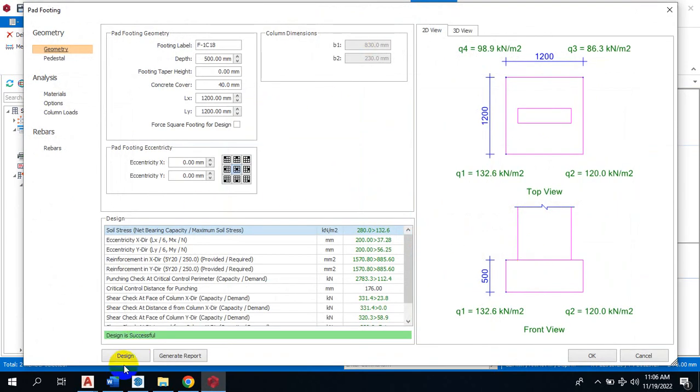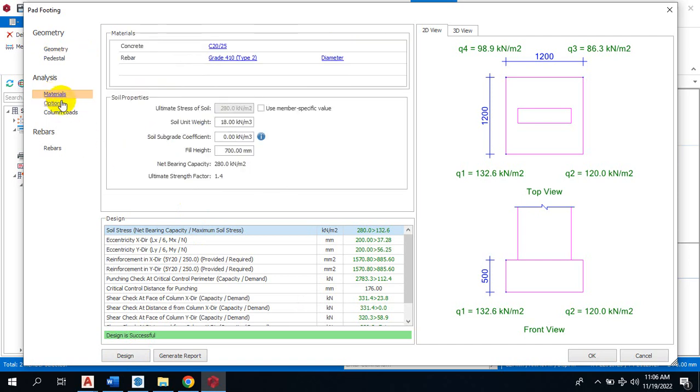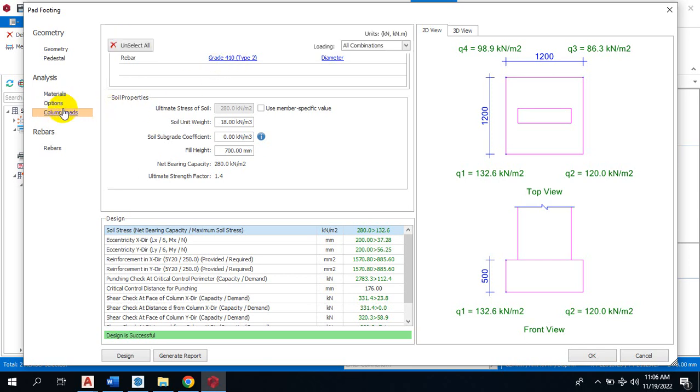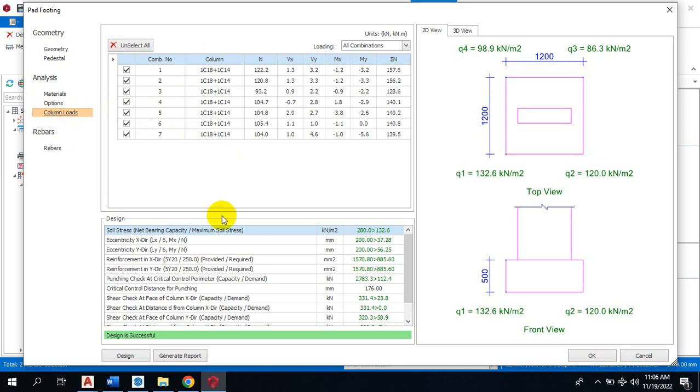I'll just click okay. You can change some of the information here regarding the concrete cover. You can see the materials here - it's at grade 4, 410. The strength of the concrete is 20-25, for the steel is 410. These are the column information that we have - this is the column load.